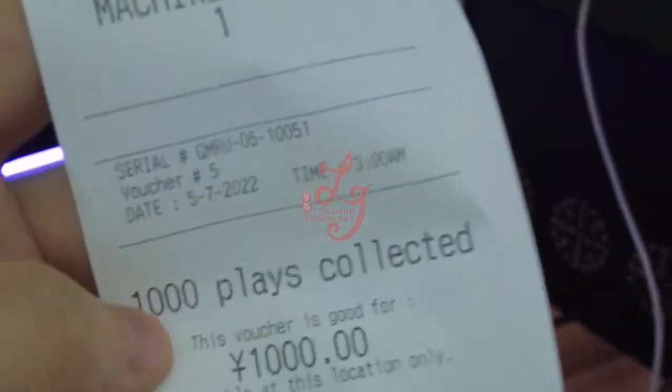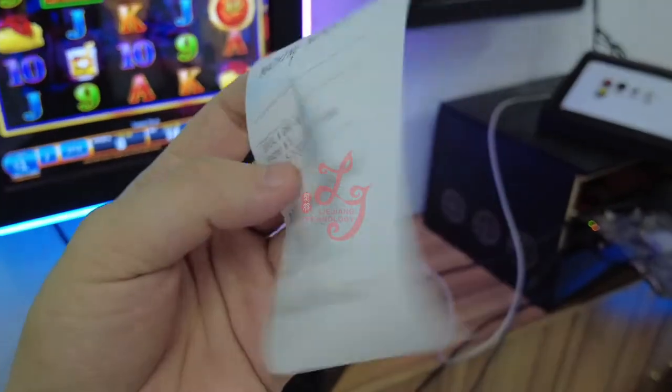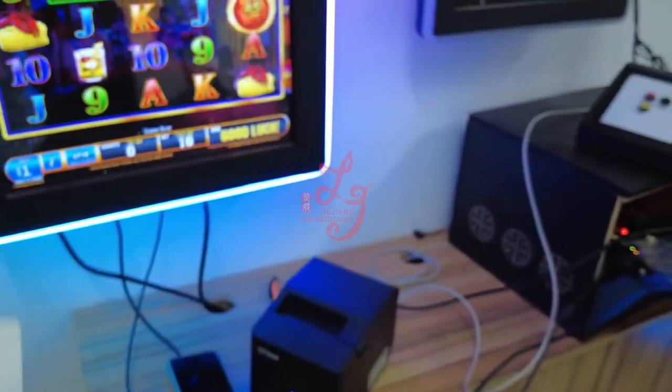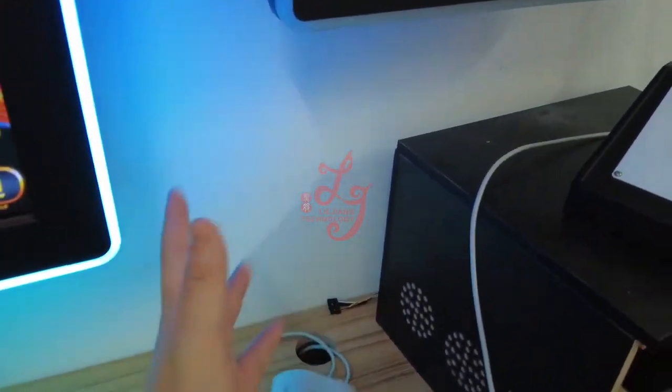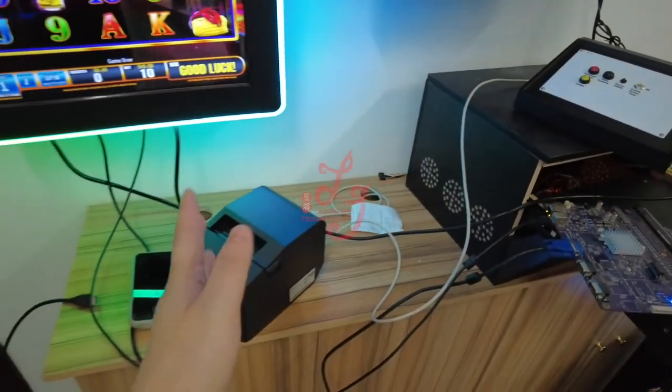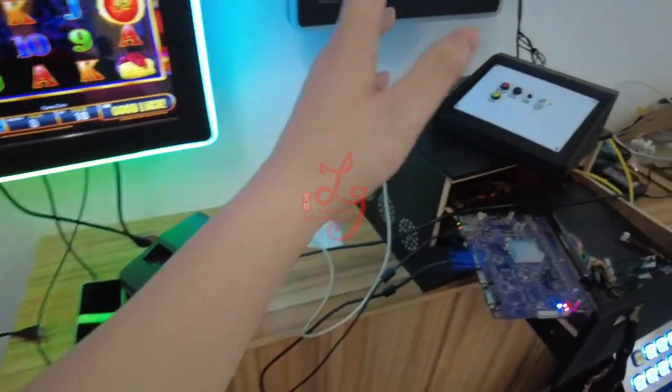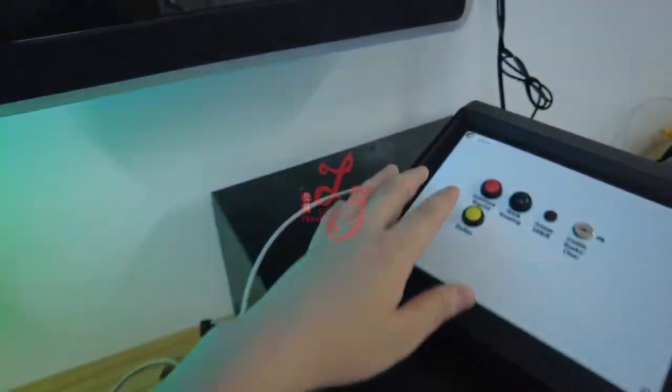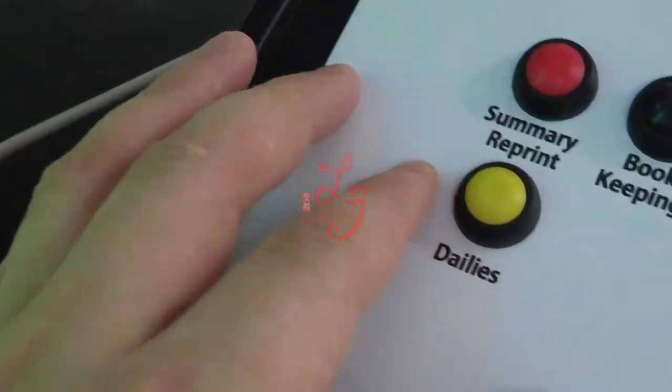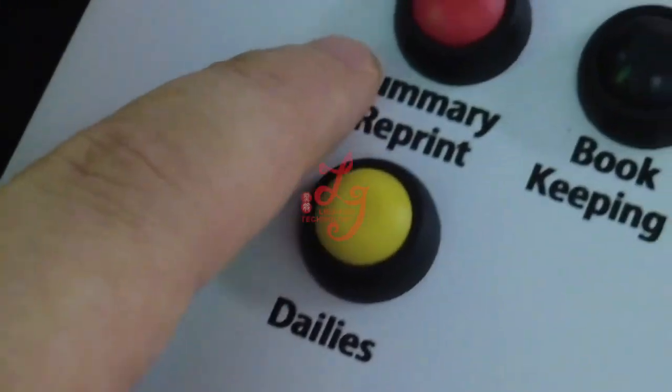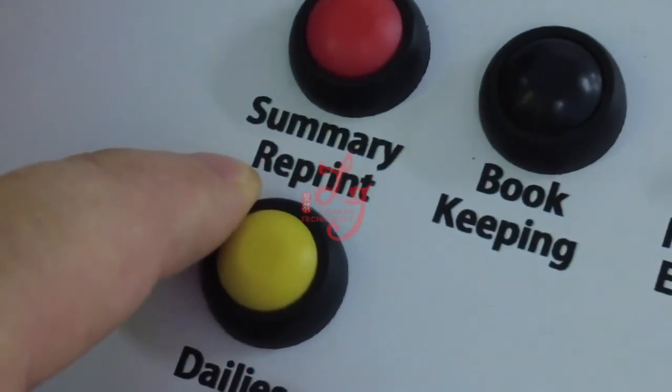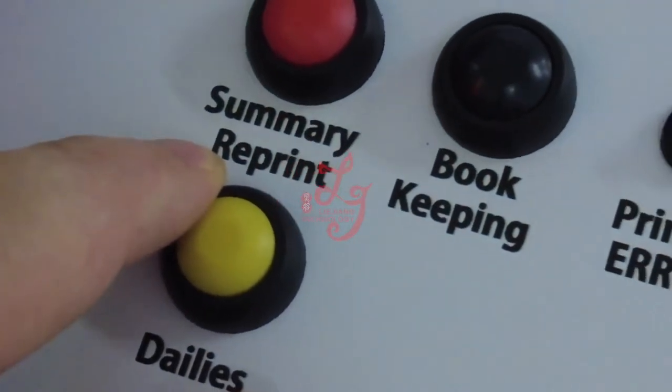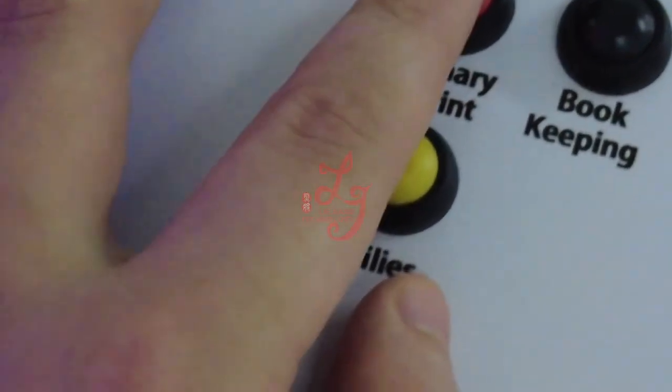So 2022, May 7th - today is the date when the printer prints the ticket out. And then this is the reset. Also, if you want to print some of the daily data of this device, we are supposed to press these buttons.